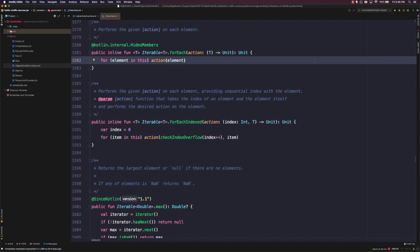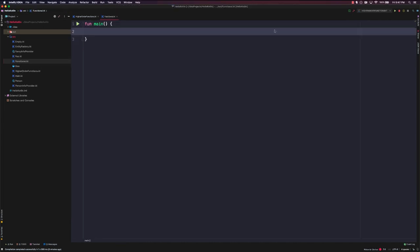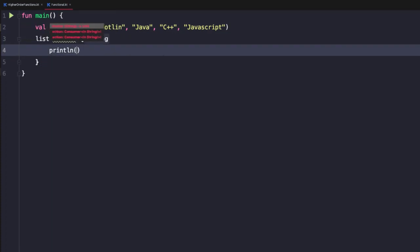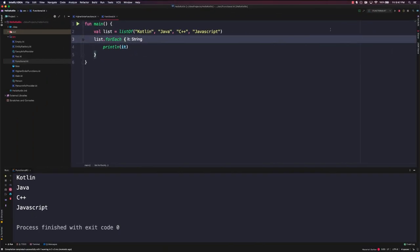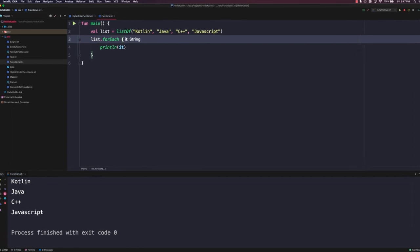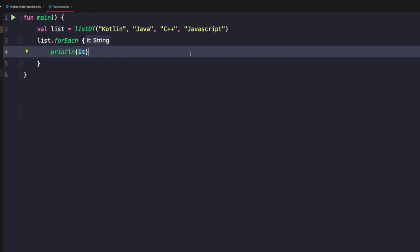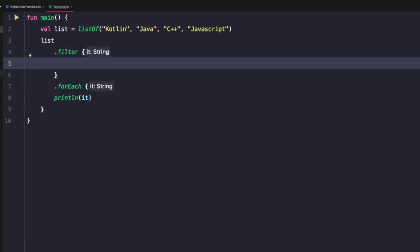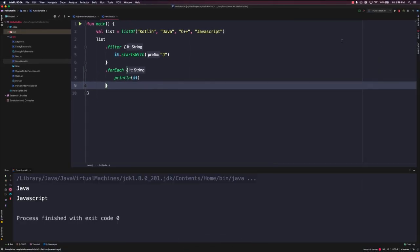Let's look at an example of how we can combine these functional operators to perform complex operations with very little code. We'll define a list of strings in a new main function. We could do a simple forEach to iterate over each item and print it out. Now, what if we wanted to print out only strings that start with J? Similar to what we were working with before, we can use a filter operation with the predicate it.startsWith('J'). If we run this, we'll see only Java and JavaScript printed out.